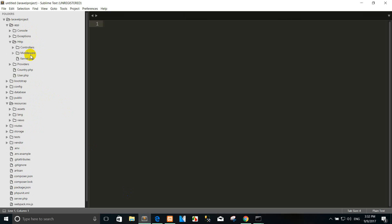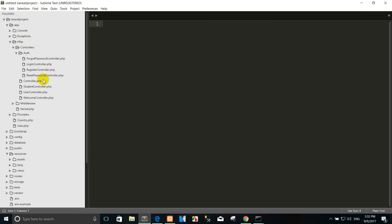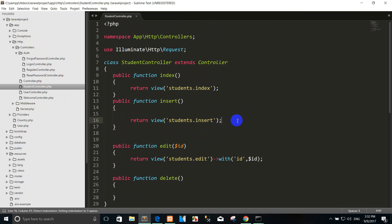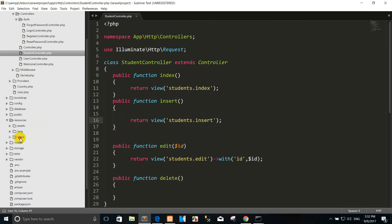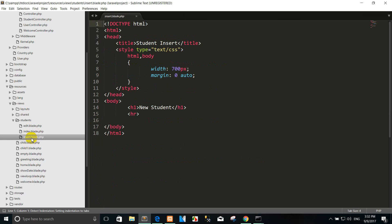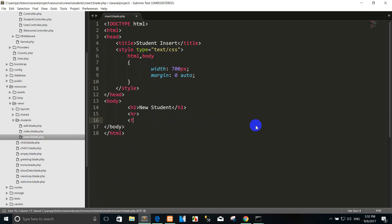So you can go to the student. Just for example I want to insert. You can go to the design form. Go to the insert student folder and click the insert. Then you can use style. For example I click add a form insert.